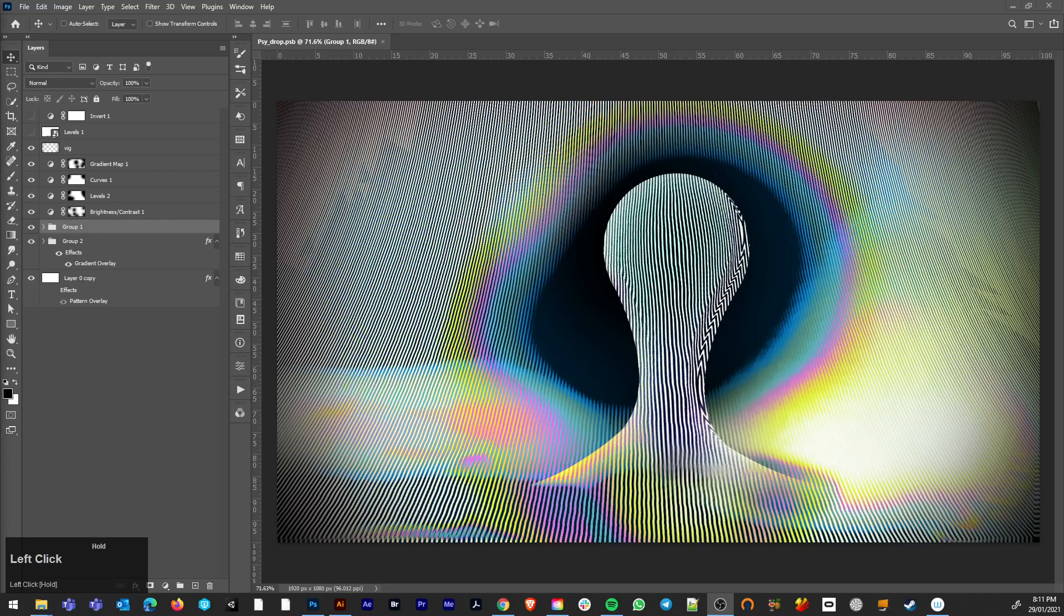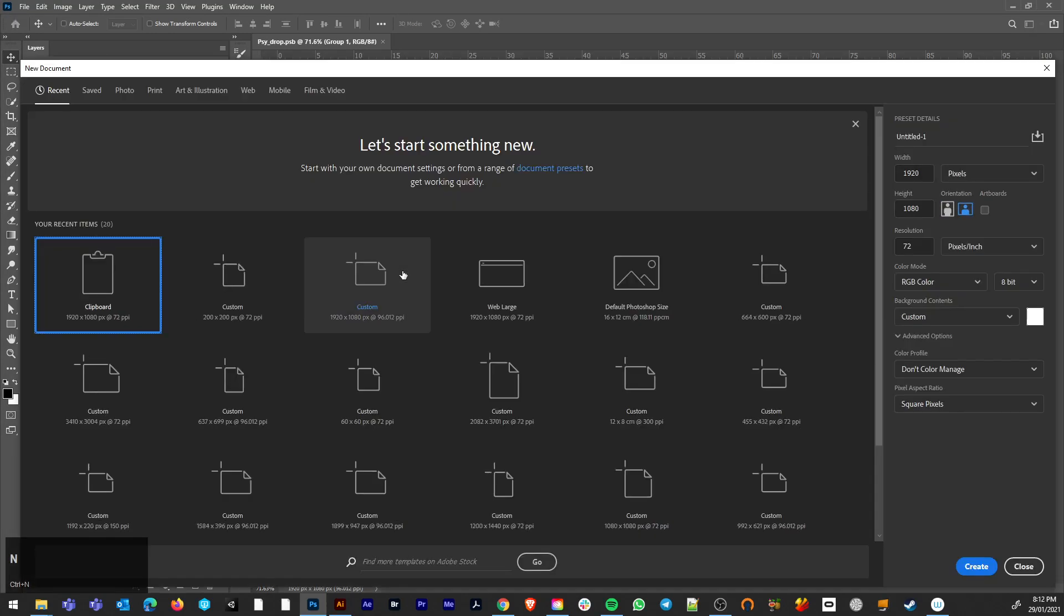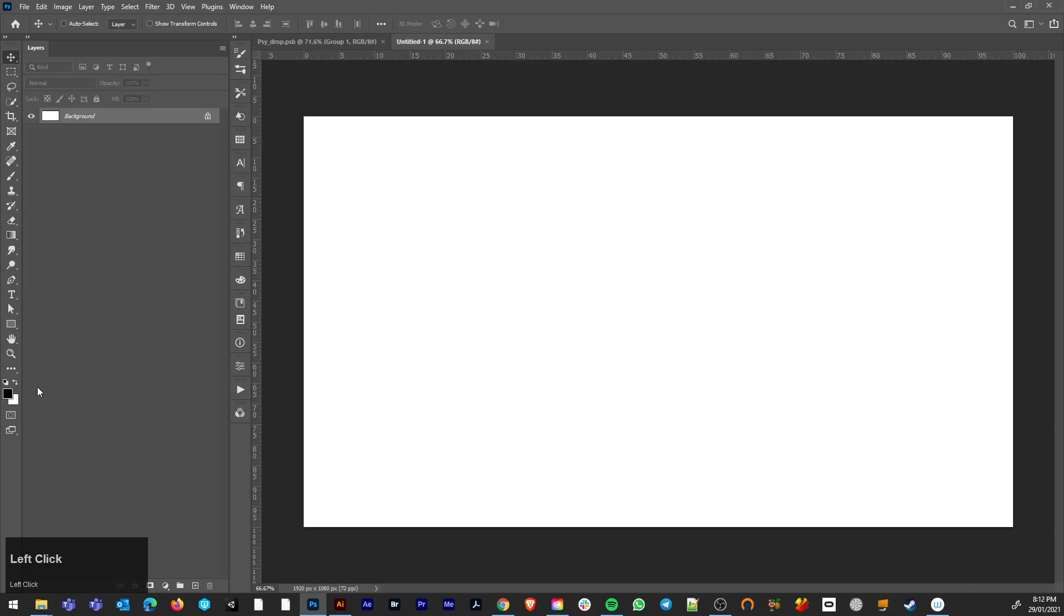We're going to try and make this crazy sci-fi psychedelia, so you get right into it. 1920x1080, we're going to make that blob.